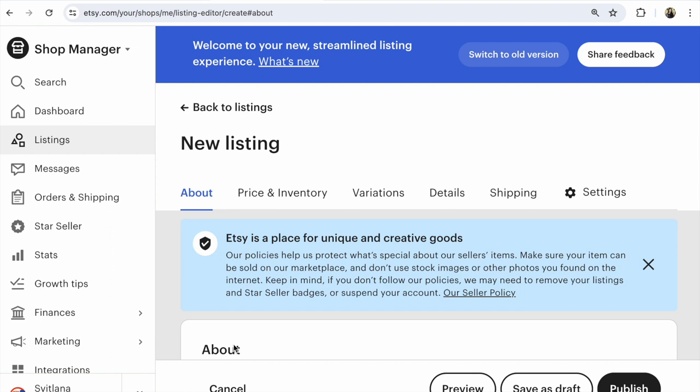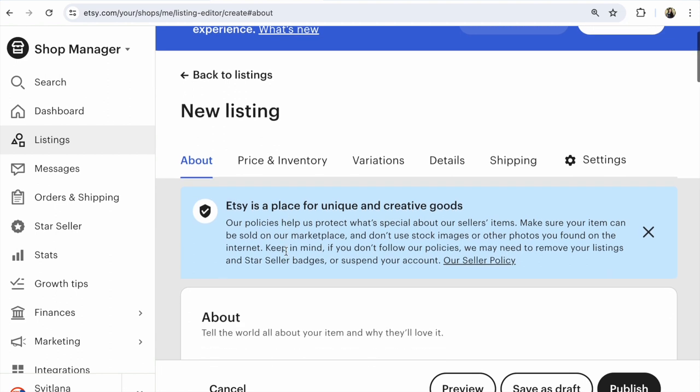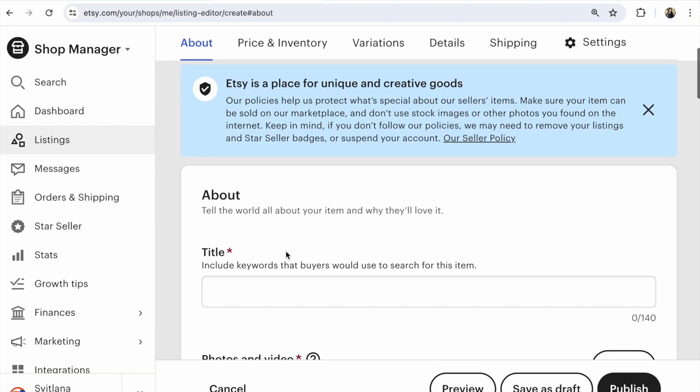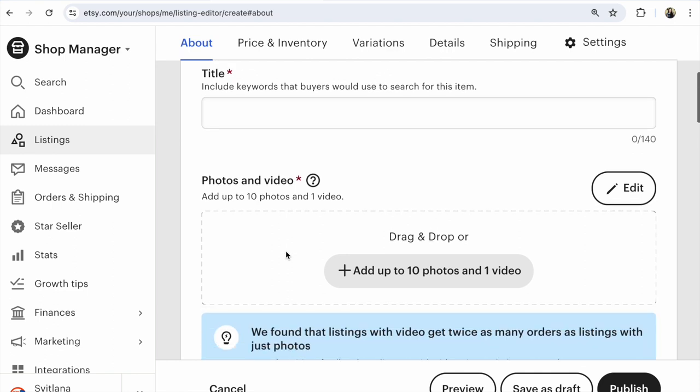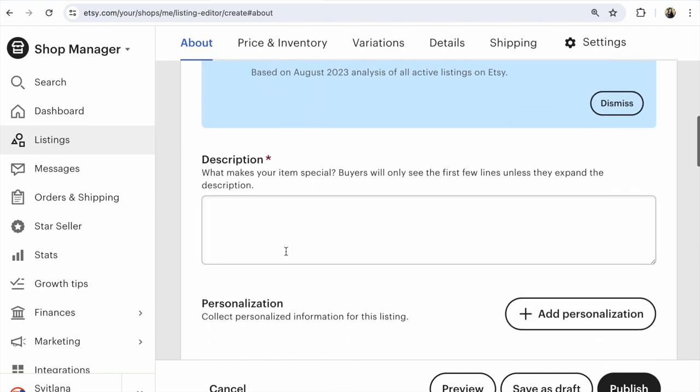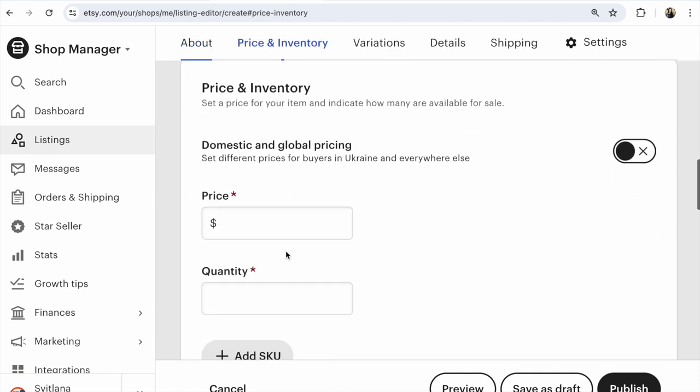Hi guys, this is Svetlana Prokhorivska, Etsy shop how to sell crafts. Take a look at the new listing form. We are in the new one. You fill everything from this, step by step.